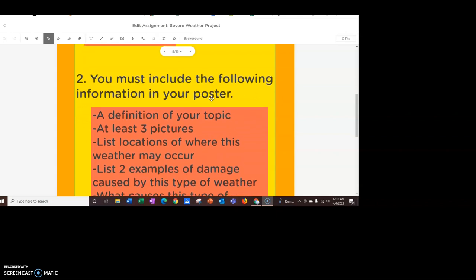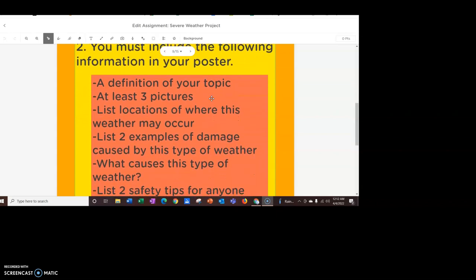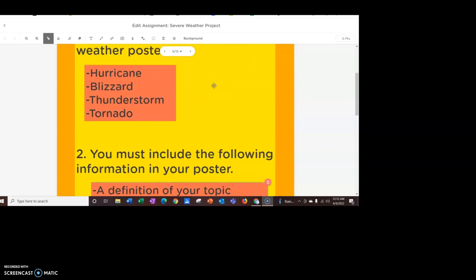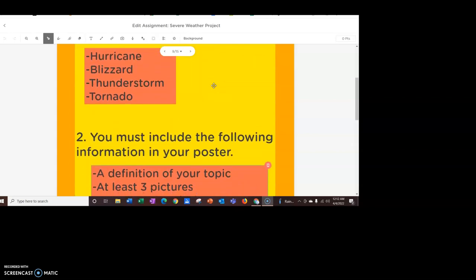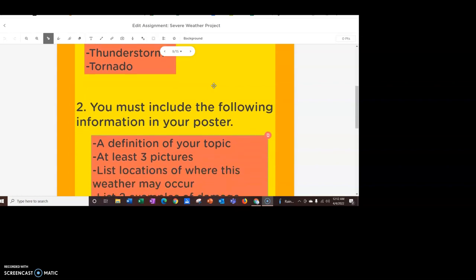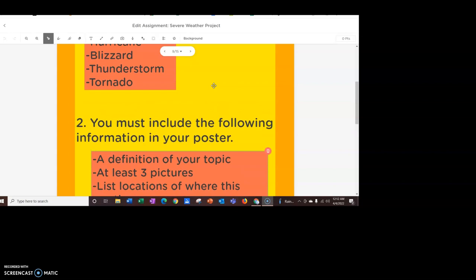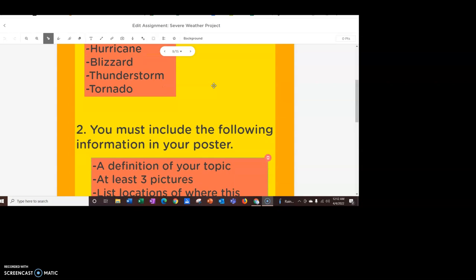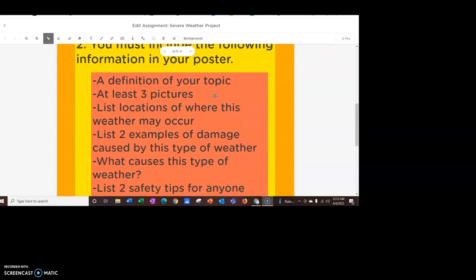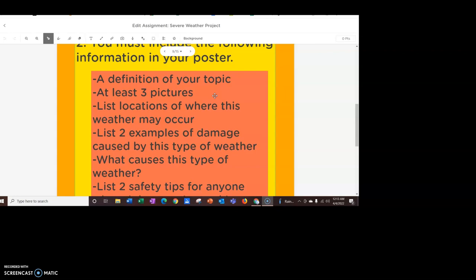After that, you're going to include the following information in your poster. You're going to have a definition of your topic, so a definition of the hurricane, blizzard, thunderstorm, or tornado, depending on what you pick. At least three pictures, so it could be a picture of an actual hurricane, or it could be a picture of the aftermath of the severe weather that you've chosen. You're going to list the locations of where this weather may occur, so I'm not talking about a specific place like a specific city, but you can list a general region.